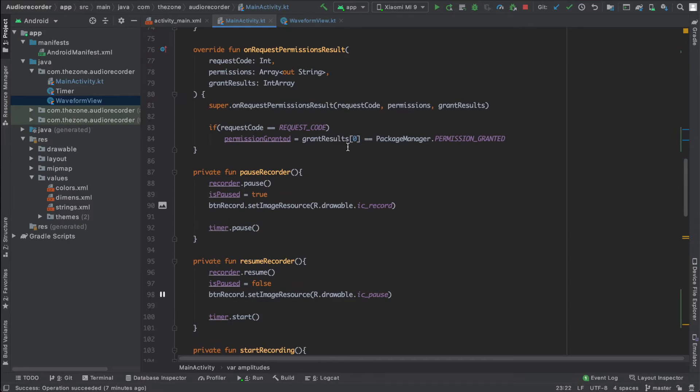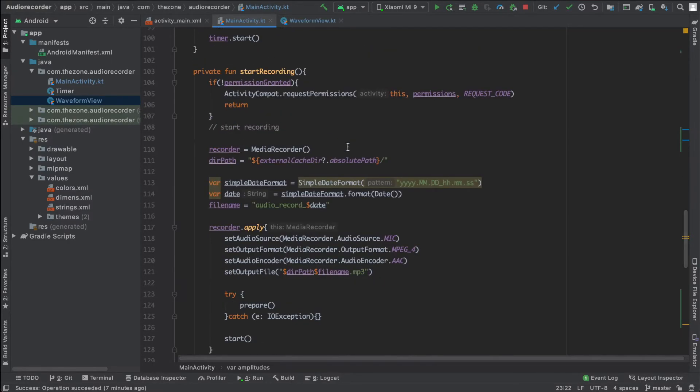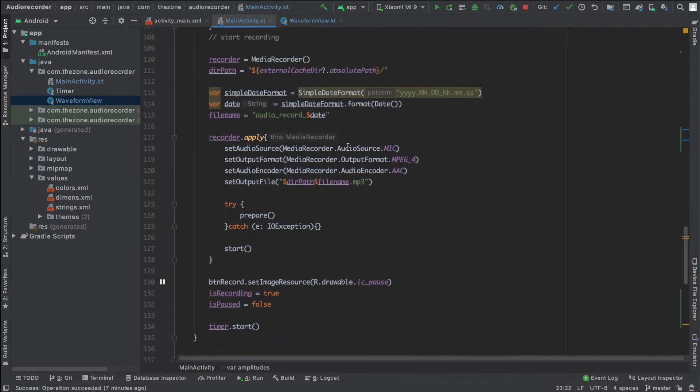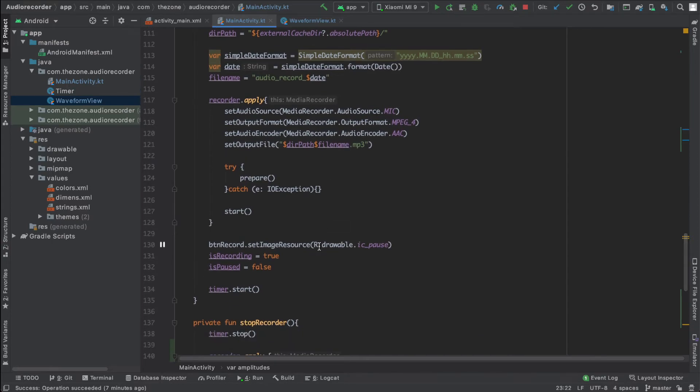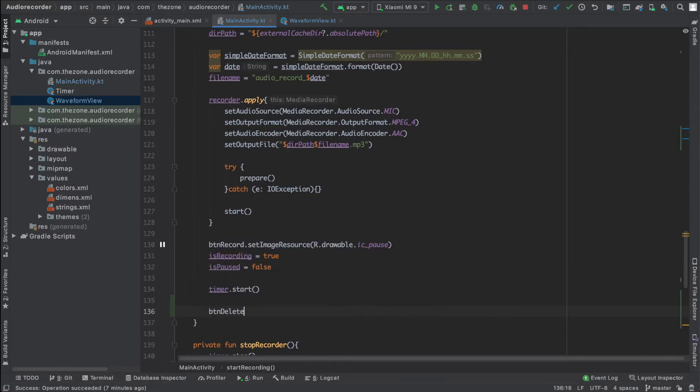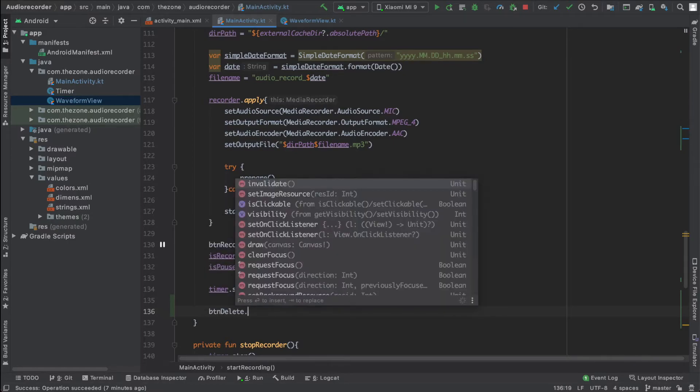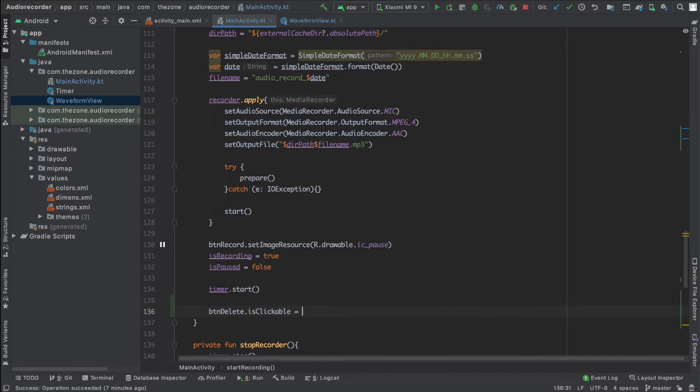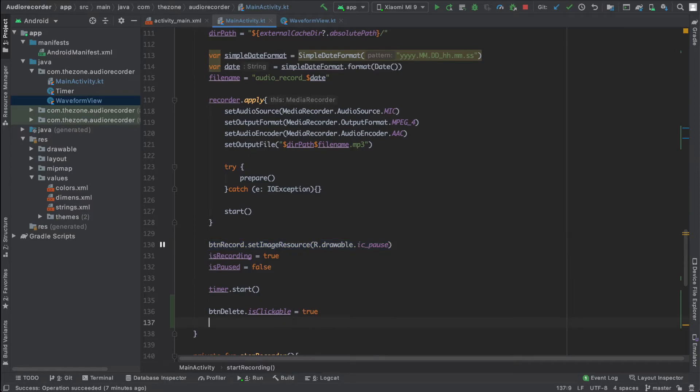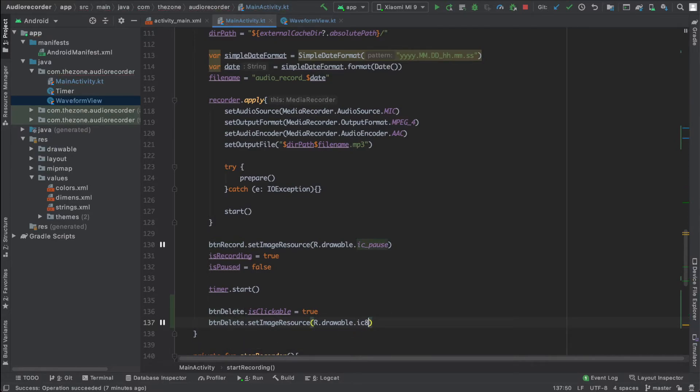Now we're done with the stop recorder, let's add a little thing to the start recorder here. So here we need to first enable the delete button dot is clickable, set it to true. And then switch the drawable here, set delete and set ic delete.